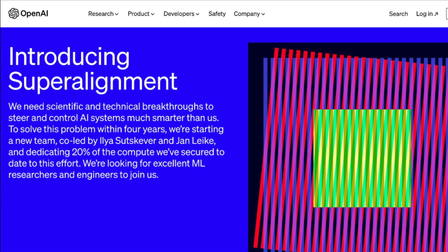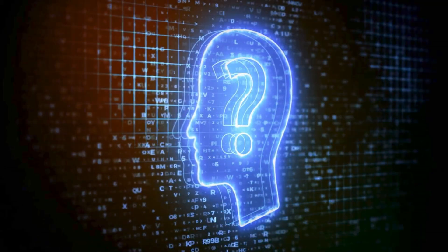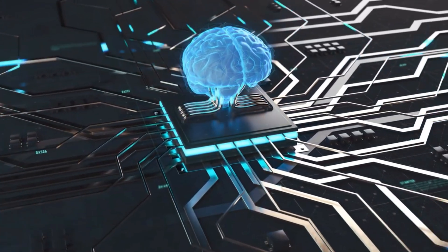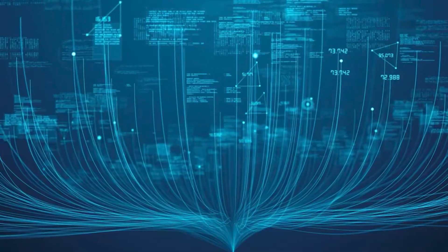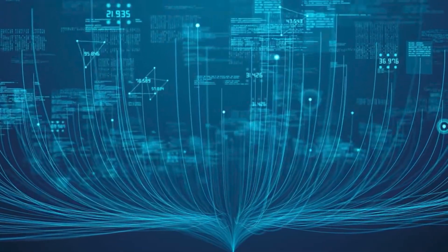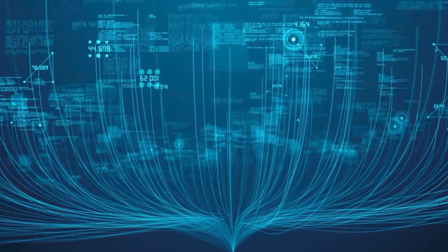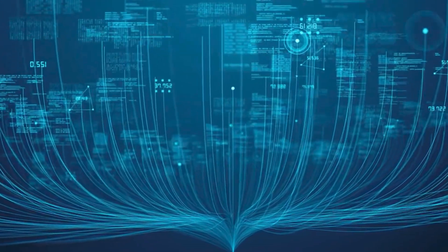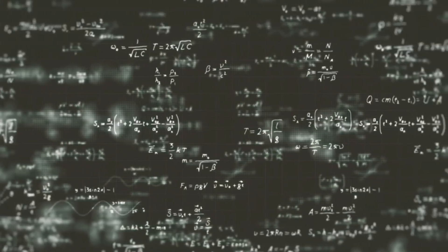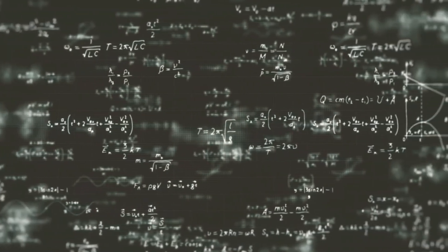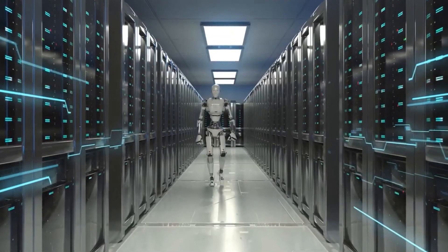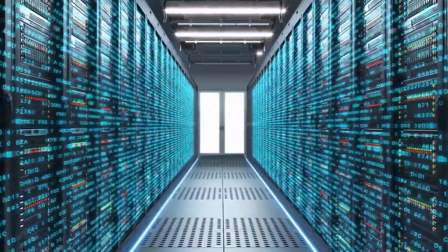Before we get into the super alignment plan, let's get a quick refresher on what superintelligence actually is. It's an artificial intelligence that goes beyond our human capabilities and starts rewriting the rulebook. Picture a superintelligent entity that can process information at an unimaginable speed, learn from it, and make decisions that could shape the fate of humanity.